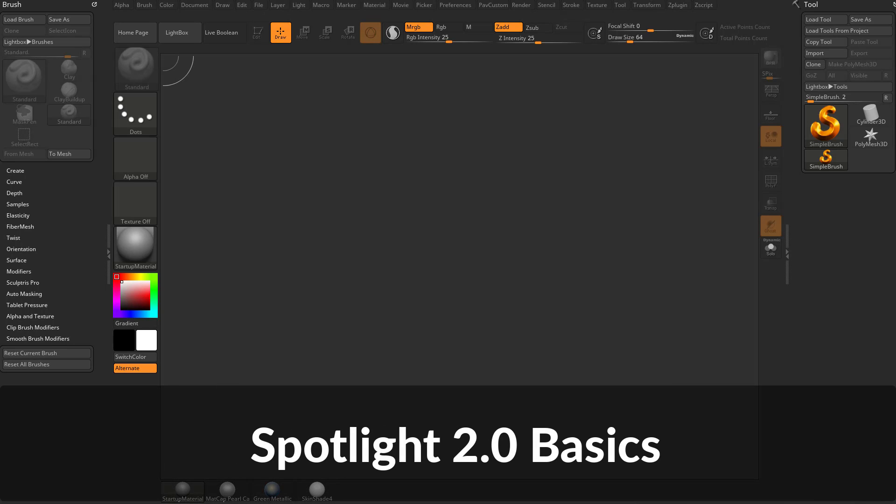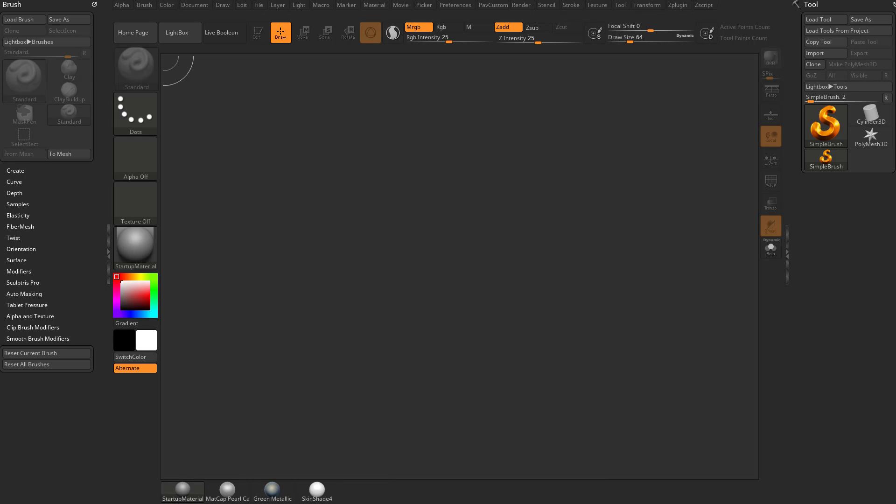Alright, let's talk about Spotlight 2.0 and then get into Snapshot 3D. Spotlight 2.0 is going to have a few new features, so we're going to kind of do a little rehash of the basics.